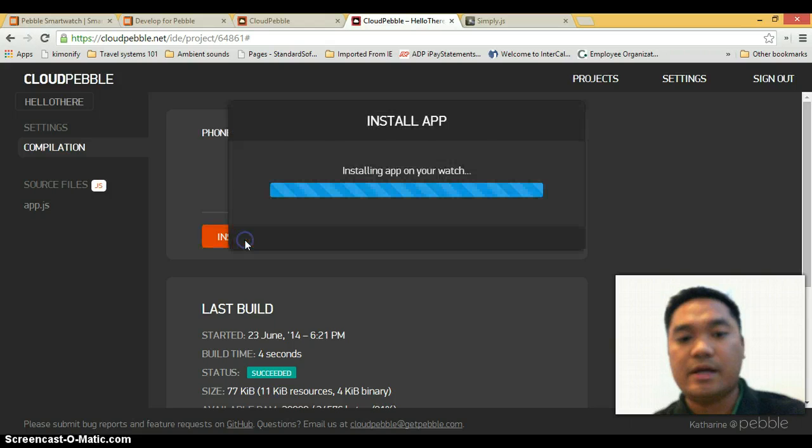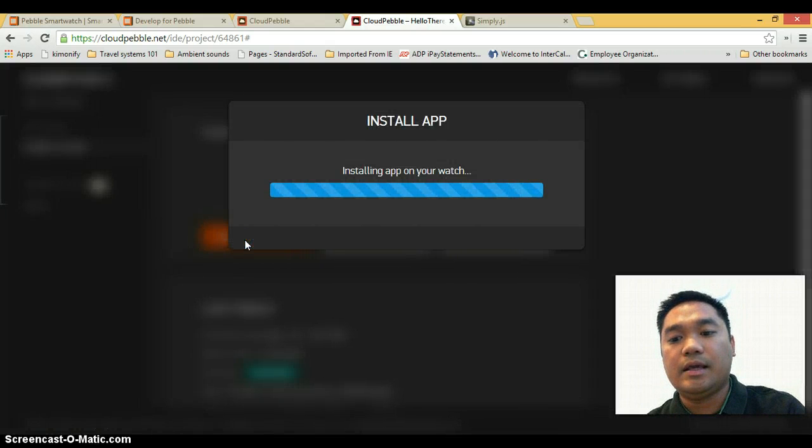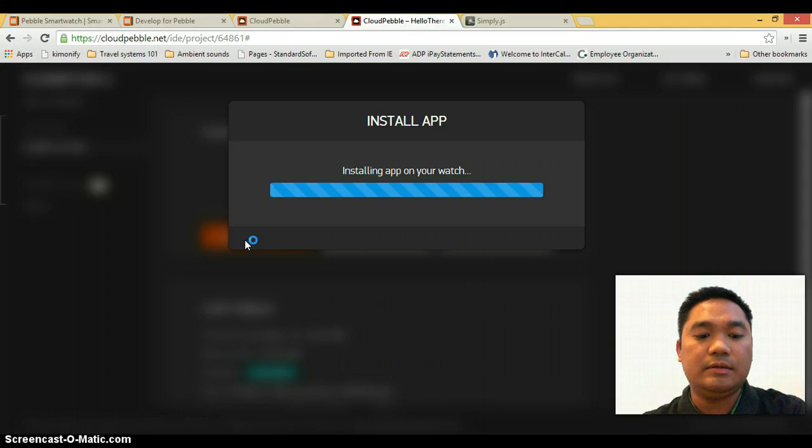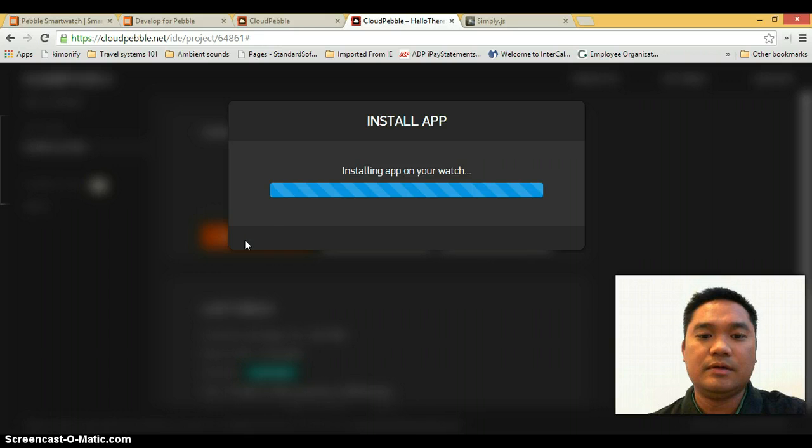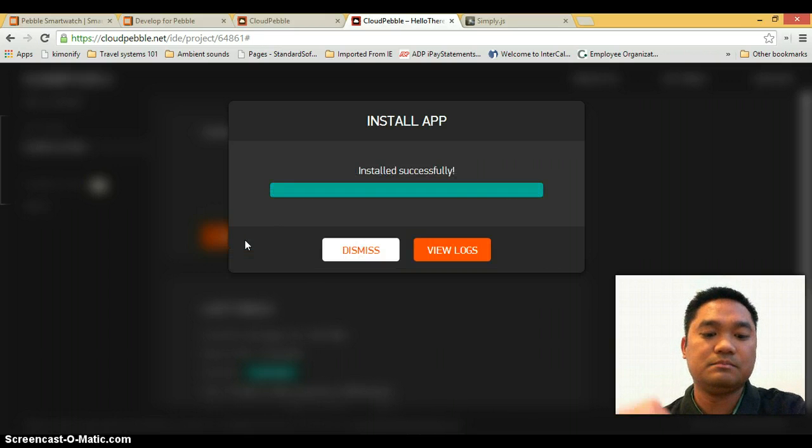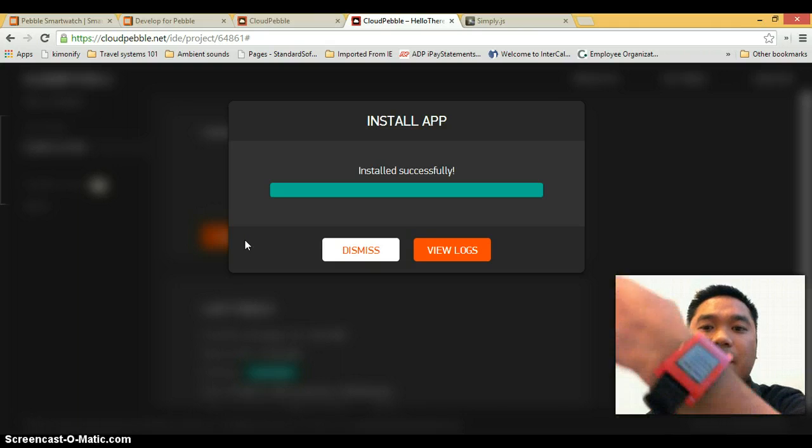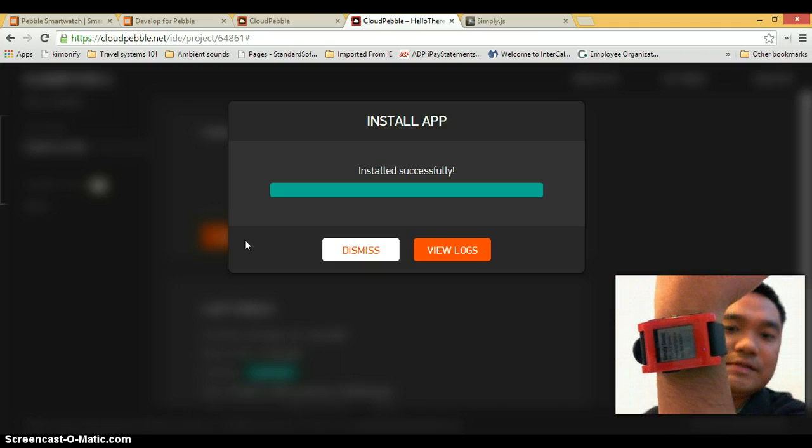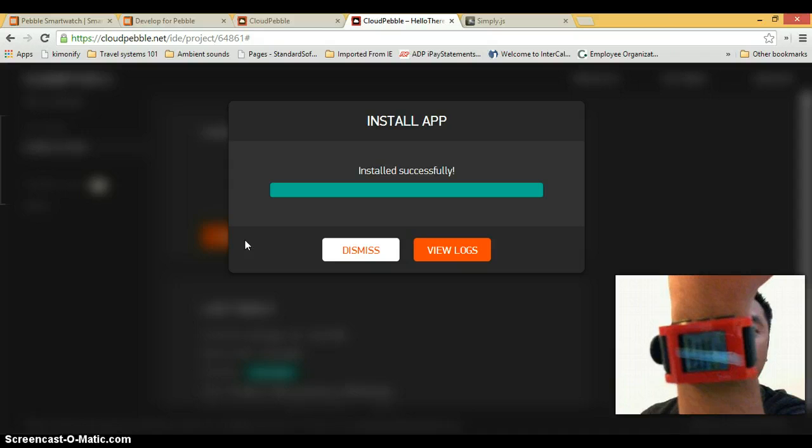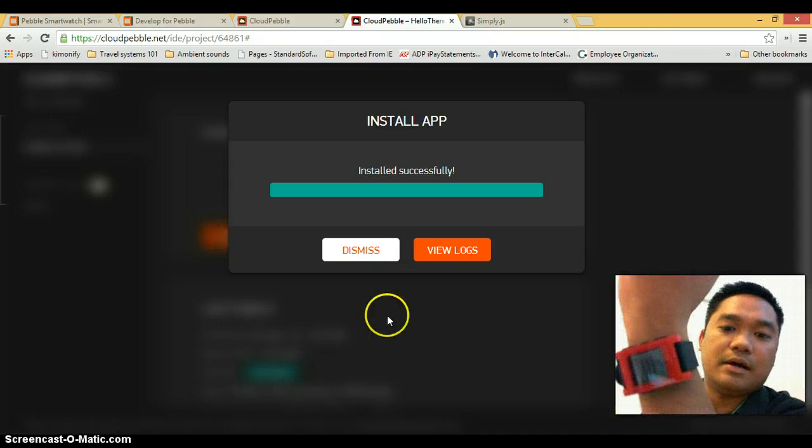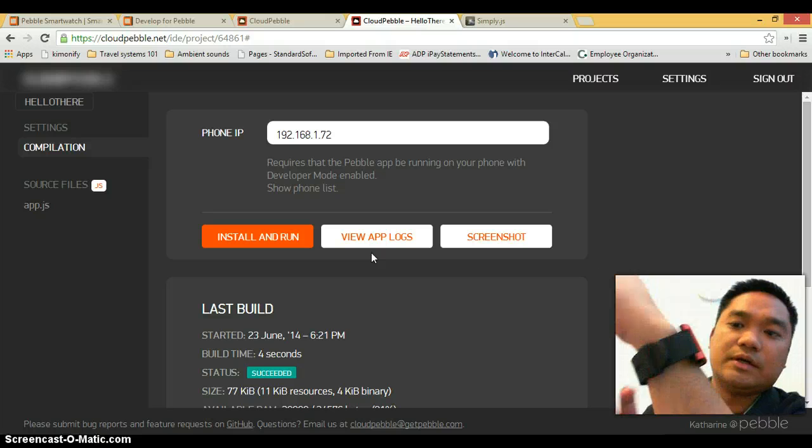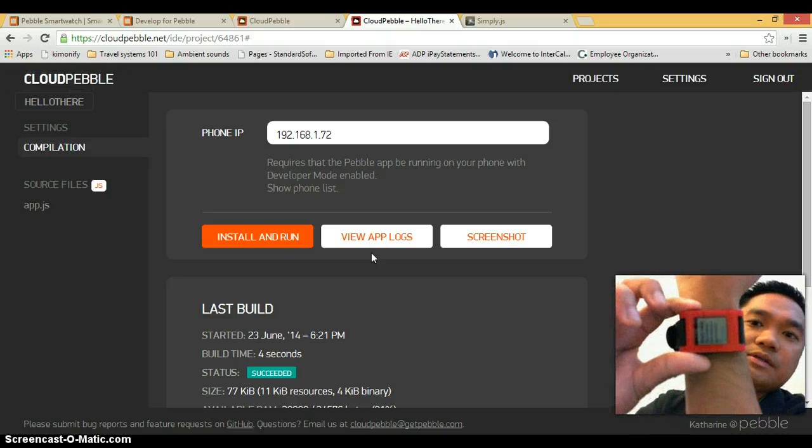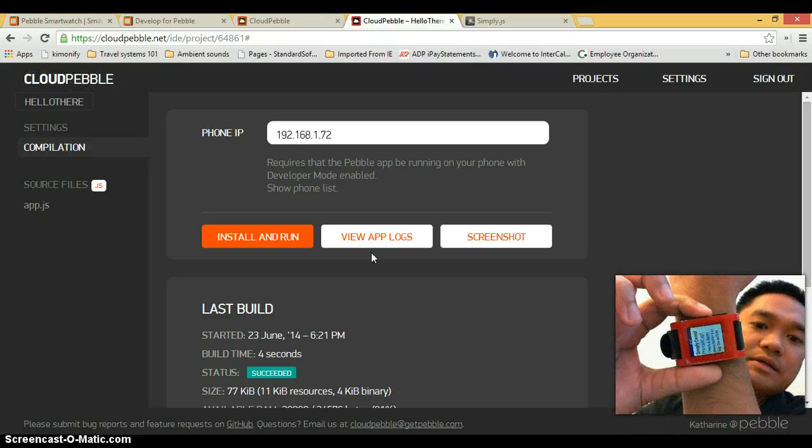So let's try that again. Install and run. And it would immediately install to our phone if everything was set perfectly. So here we go. So I have here the Simply Demo app. I'm just going to dismiss this. But what it does is if I click on any of the buttons here, it's just going to react.